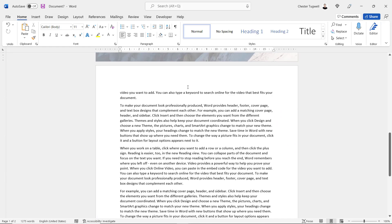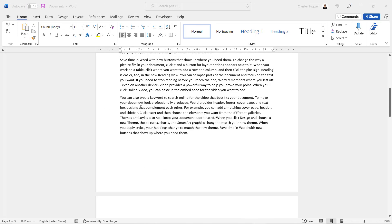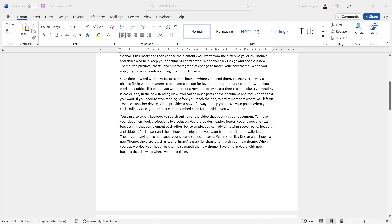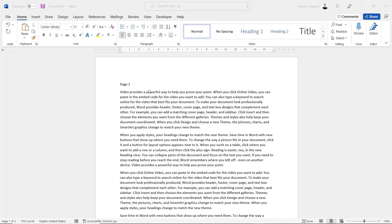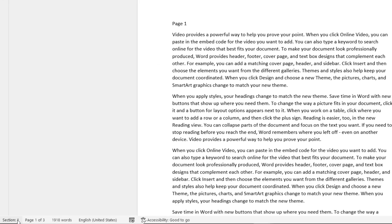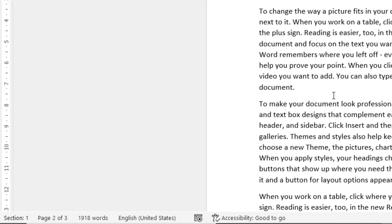The next scenario: a three-page document where you want a different background picture on each page. This is slightly more involved — you need to create section breaks. When you create different sections, you can have different page-level formats, and headers and footers are page-level formats. By default there is one section in your document. It's worthwhile showing which section you're in on the status bar — right-click the status bar and select Section. You can see you're currently in section one throughout the document.